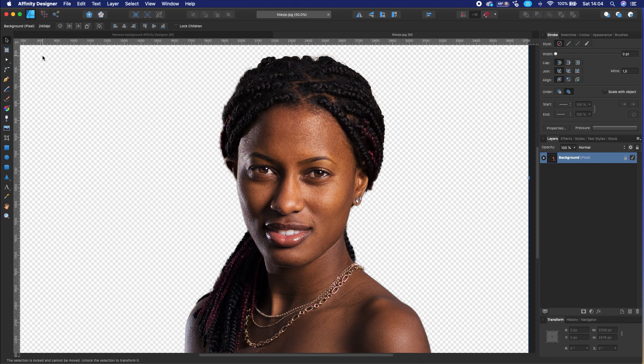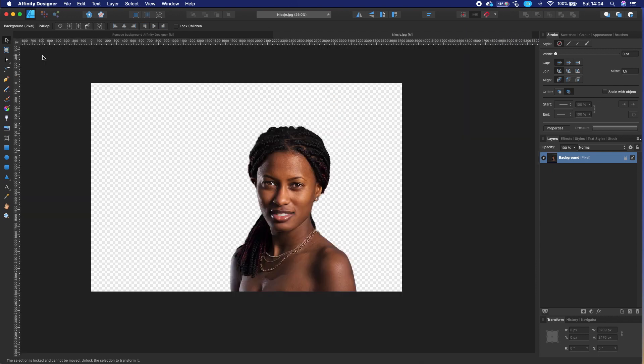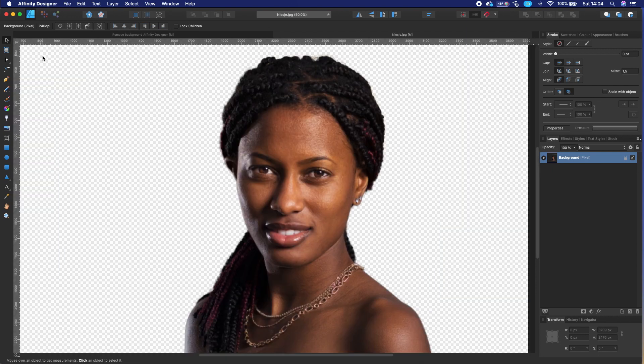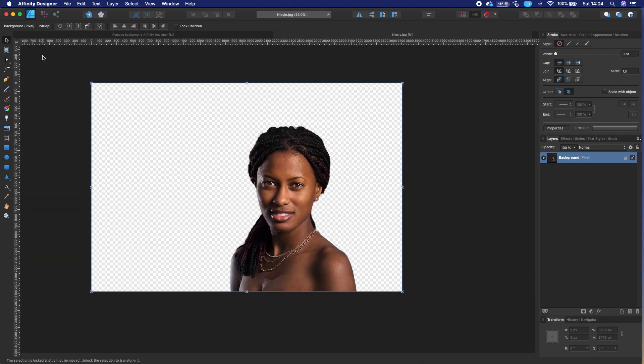This is how you can remove the image background in Affinity Designer. Thank you very much for watching, and let me know in the comment section below what you think about it.